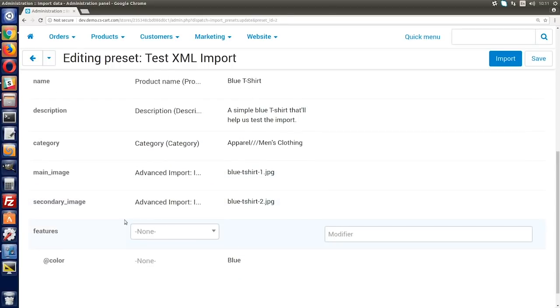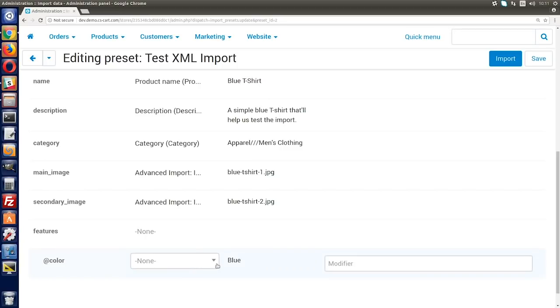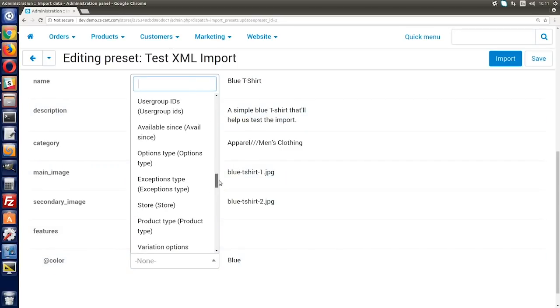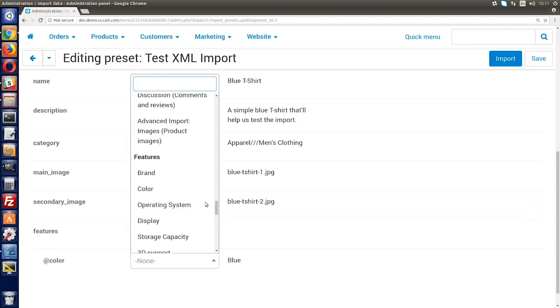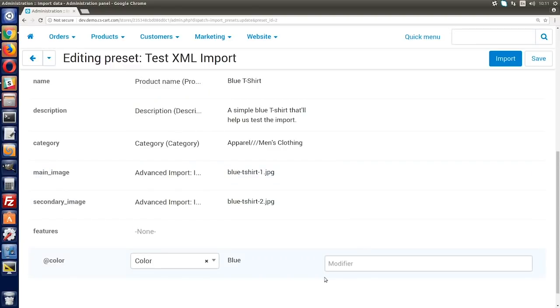I'd also like to mention that the product features import has become more convenient as well. Previously, you had to make a complicated description in a CSV file to import product features. Now though, you only need to specify a field for a particular product feature on the Fields Mapping tab. You can still import product features using the old method though, if you prefer.